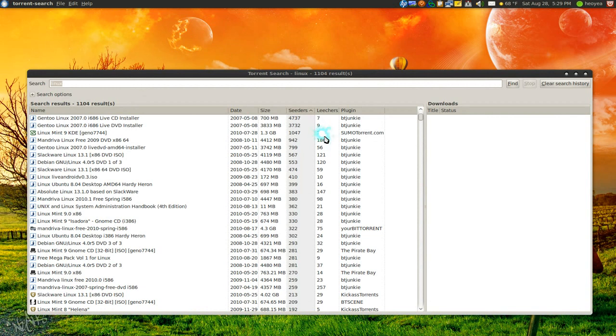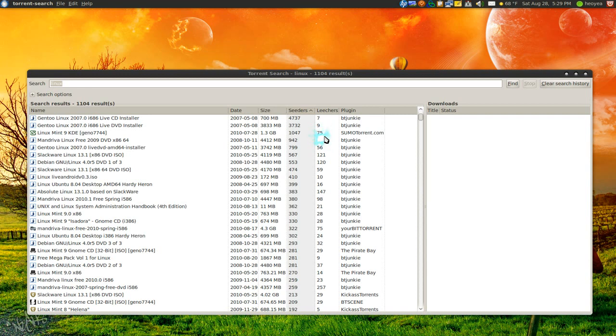And once they complete it, they become seeders. So your goal is actually just to get the highest number. So that means you download faster. It doesn't matter which side it is, but generally, if you have more seeders you go faster. If you have more leechers...